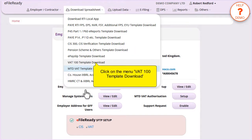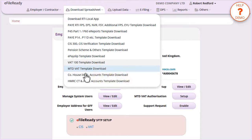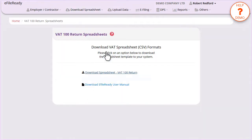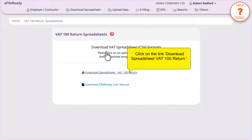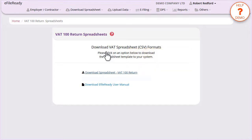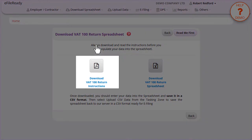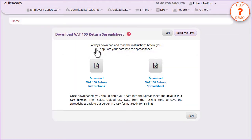Click on the menu VAT100 Template Download. Click on the link Download Spreadsheet VAT100 Return. Click on the Download VAT100 Return Instruction Document.